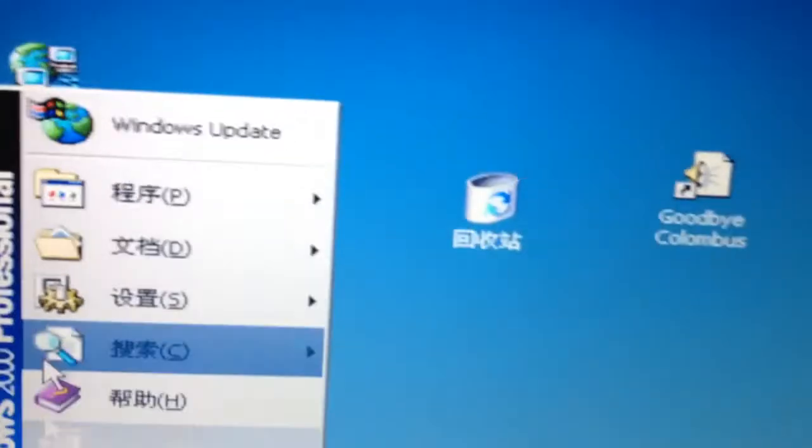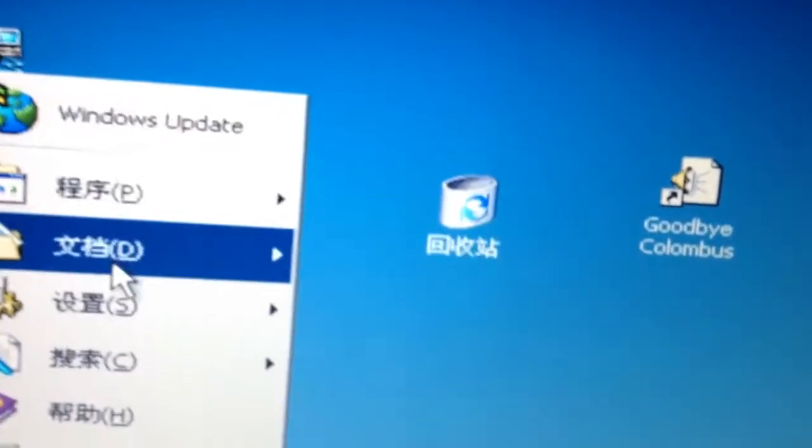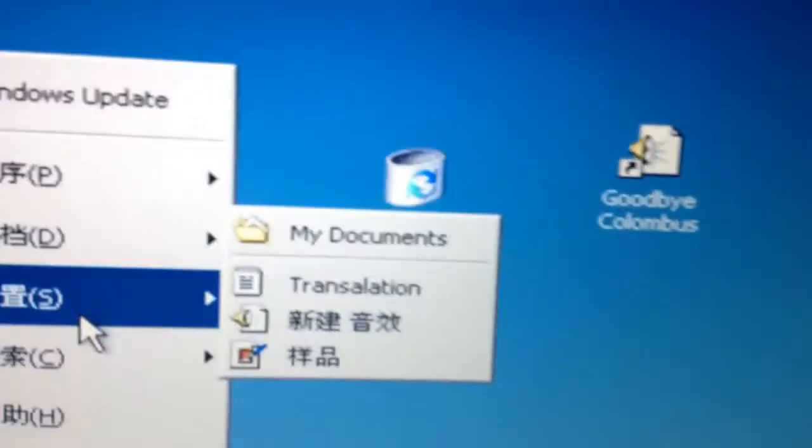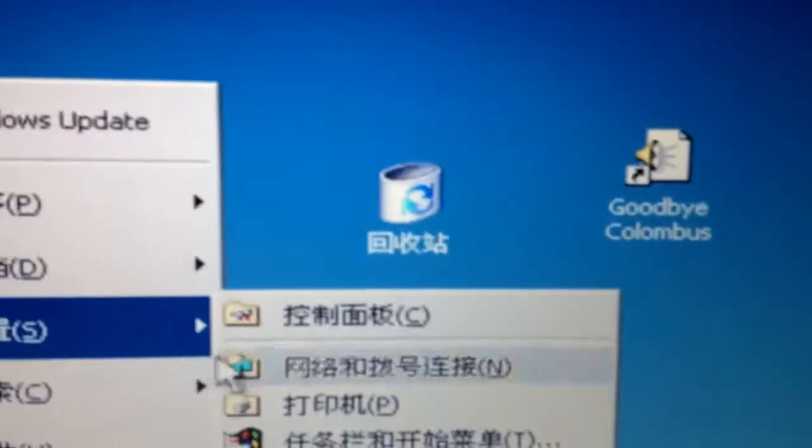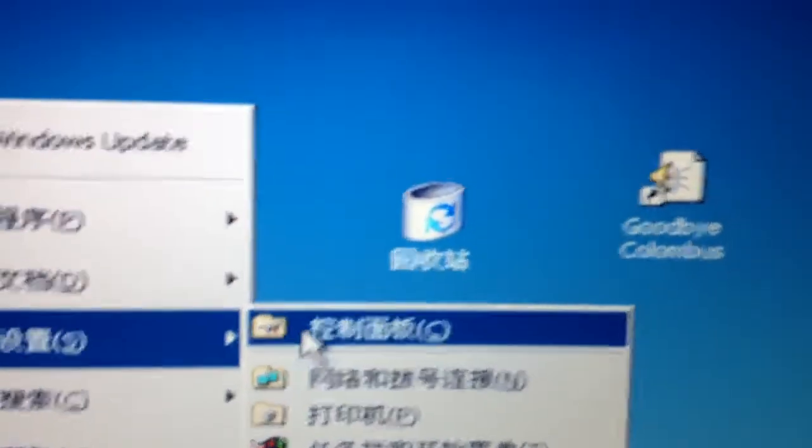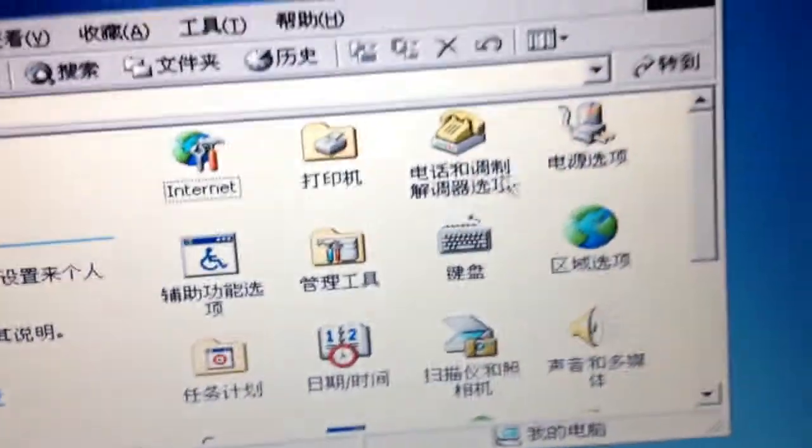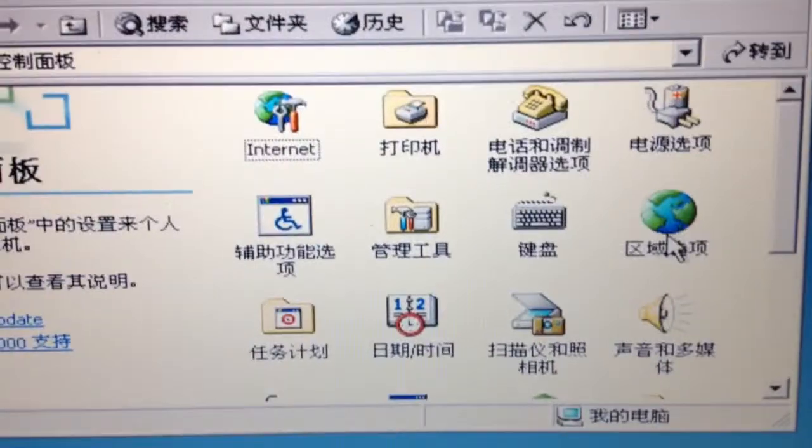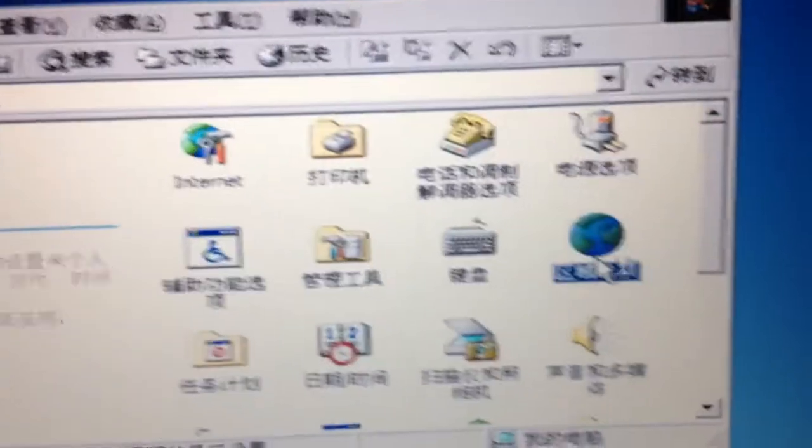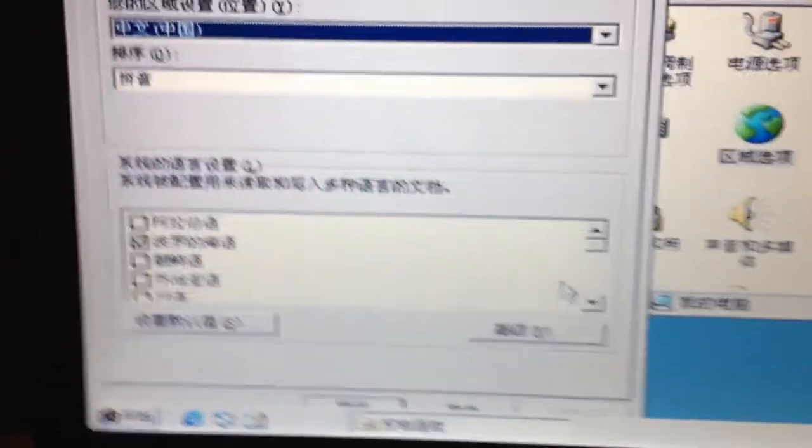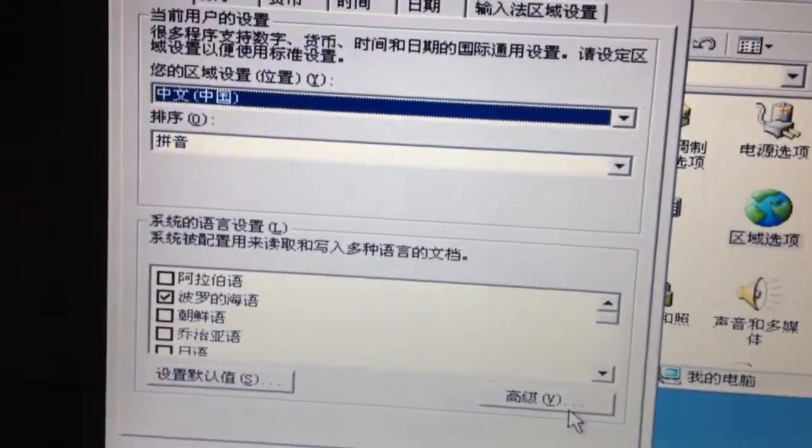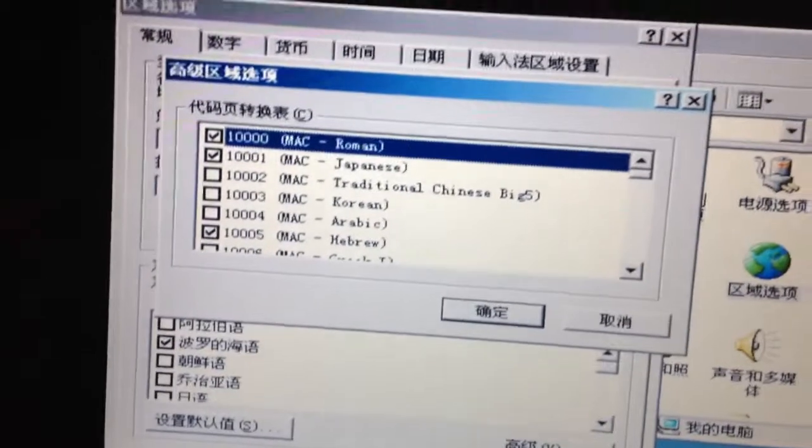For example, I go into Settings, then Control Panel, and you can tell by this globe it's the region settings.